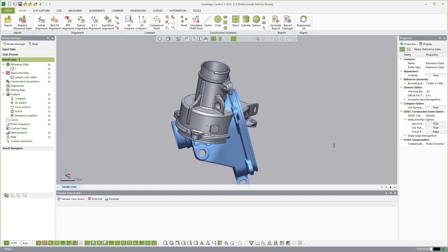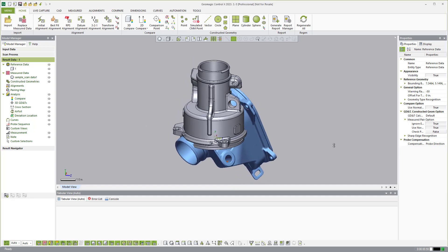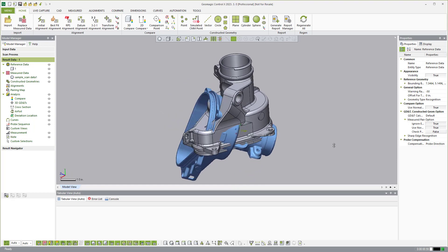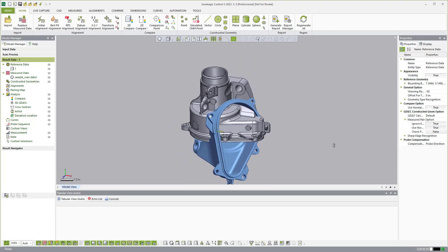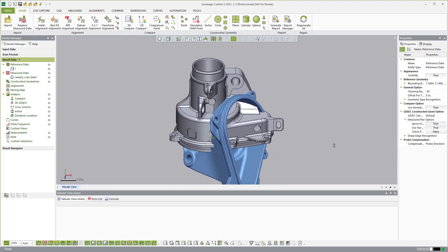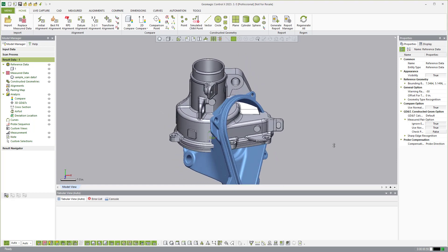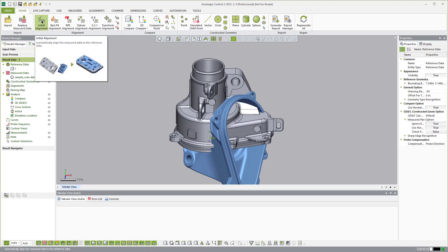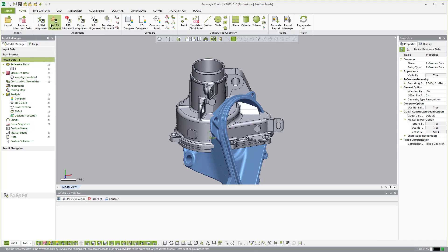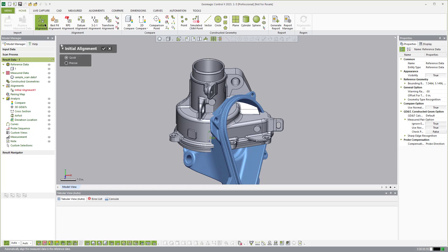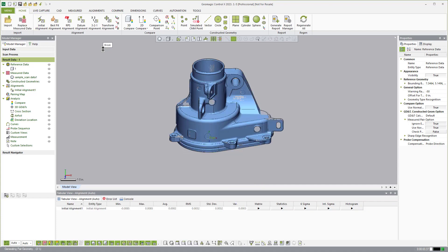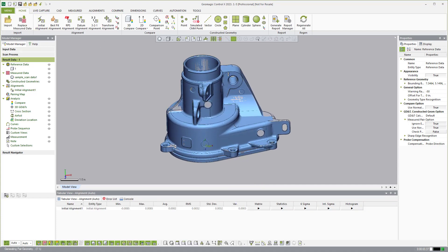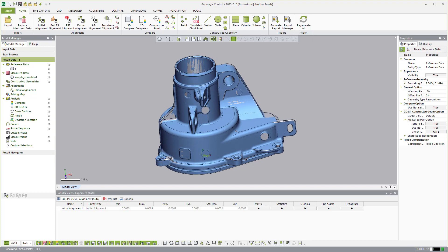Now you see that I don't have an alignment established yet. So as long as the parts are scanned and they're reasonably the same size we can come over here to the alignment section and we can do an initial alignment. And we just hit initial alignment and what it'll do is automatically do a best fit alignment between the two objects.